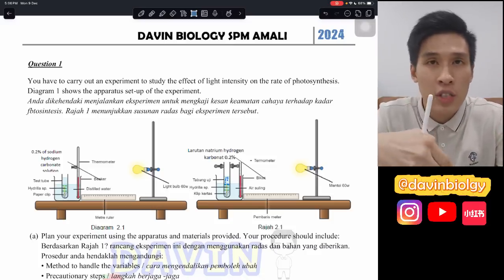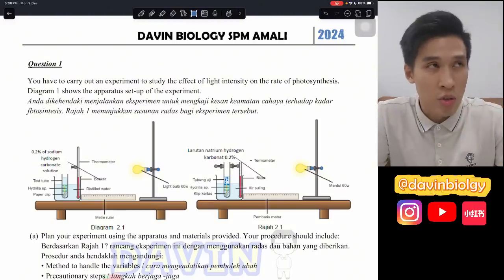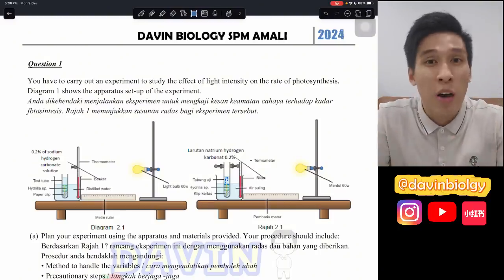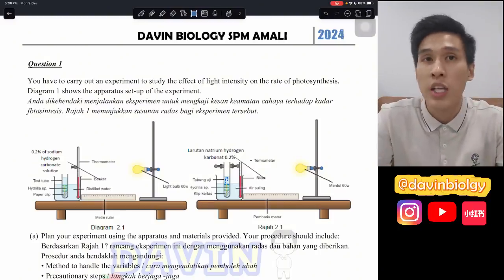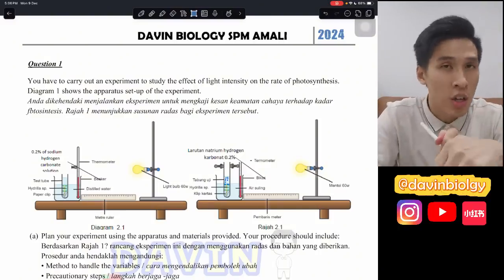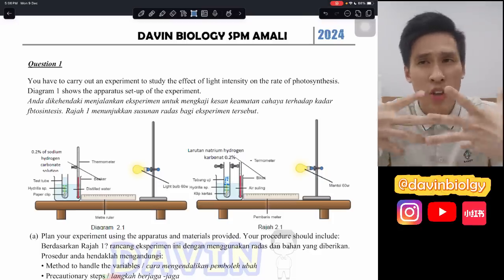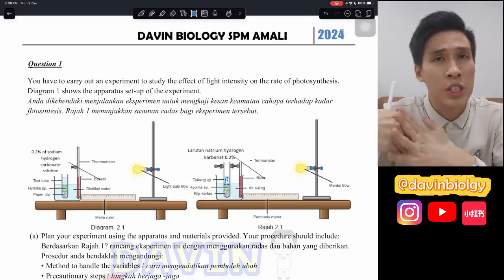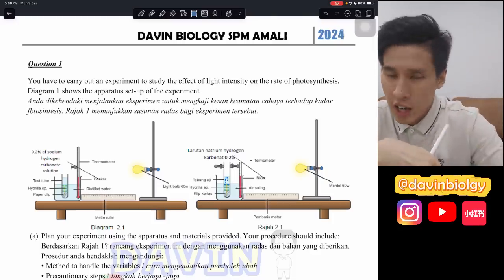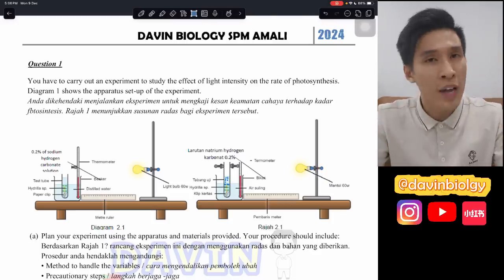Questions like operational definition are still something quite a lot of you are wondering how to do. Those are one of the few things we'll be focusing on. Besides that, observation, hypothesis, and graphs - how to answer these is what we're going to cover.